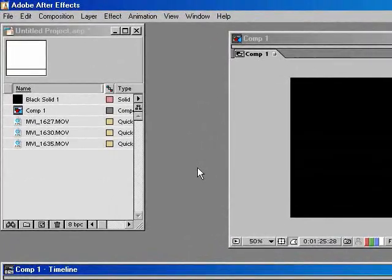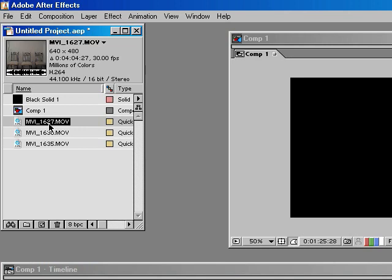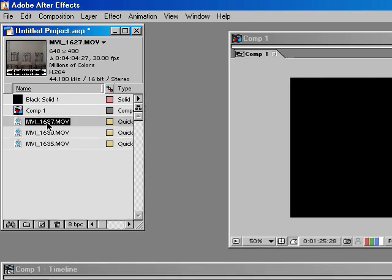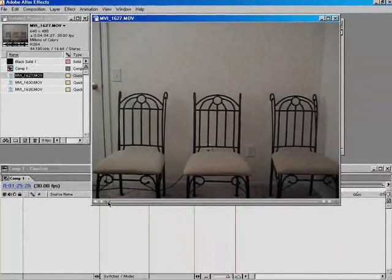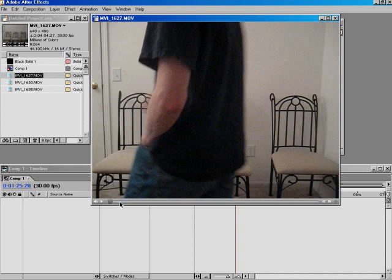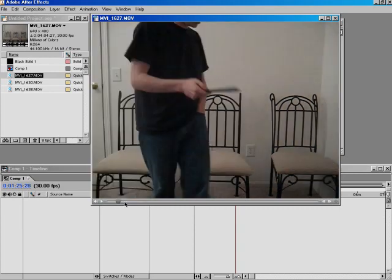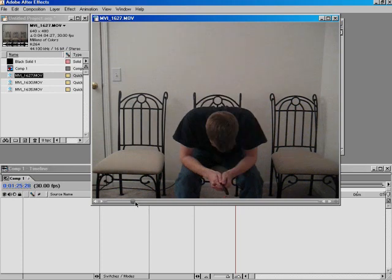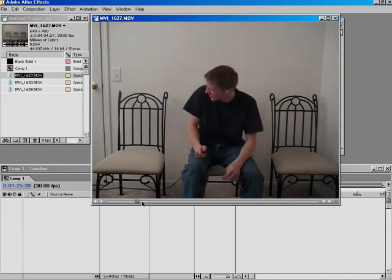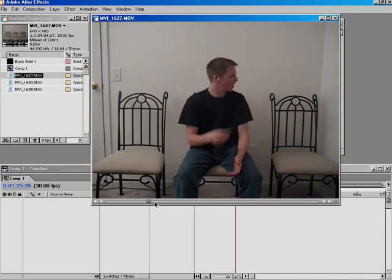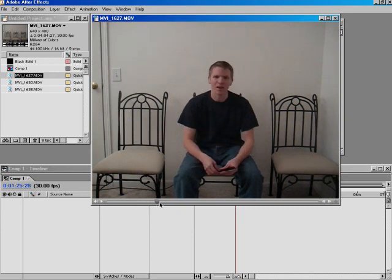Starting off, what I did is went ahead and dragged in each of the three videos that I shot. And we'll go ahead and play these, just so you can take a look at them. These are the unedited videos for each film. This would be the character of me, the middle guy. And just scrubbing through here, you can see he's talking, interacting with nobody.